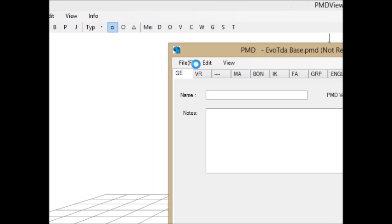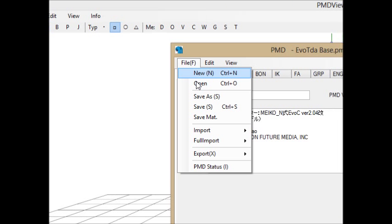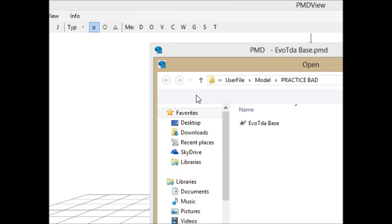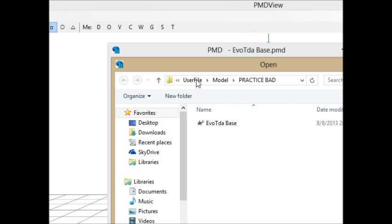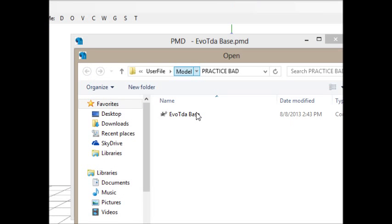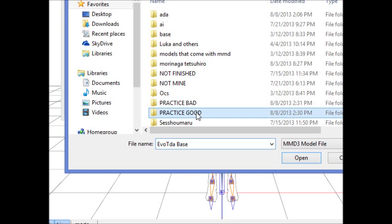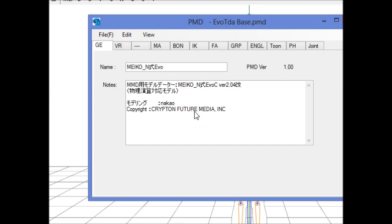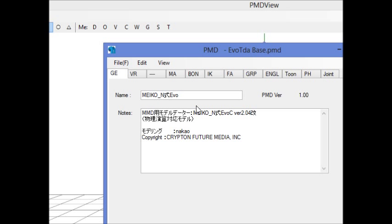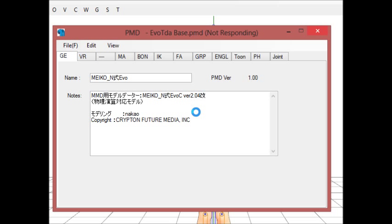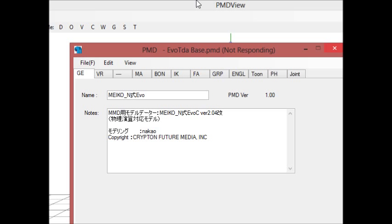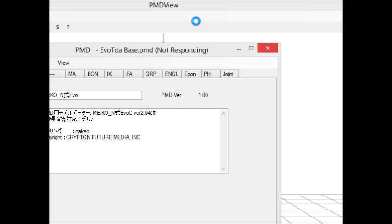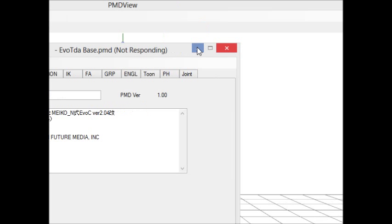So obviously first what you need to do is go to your base folder where we keep your bases and open up a model. In this video I'm just going to show hair and skin, and first I'm going to show a bad example.